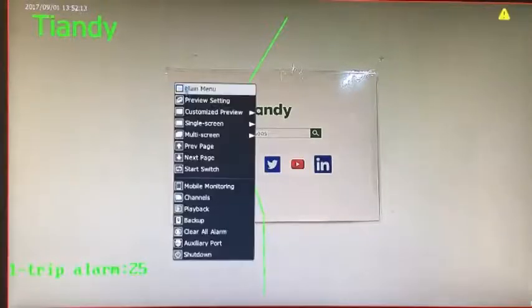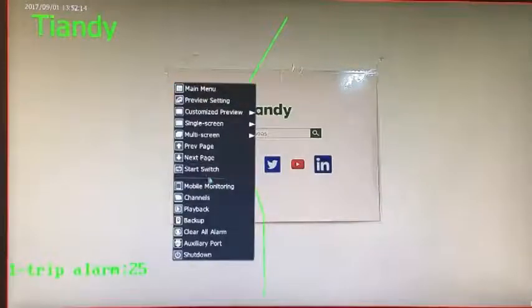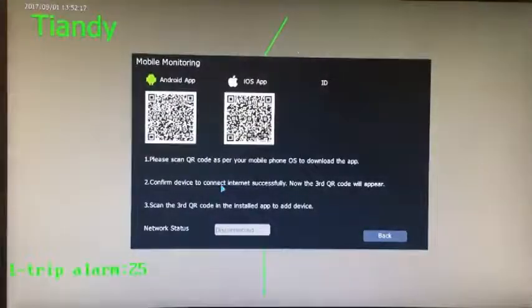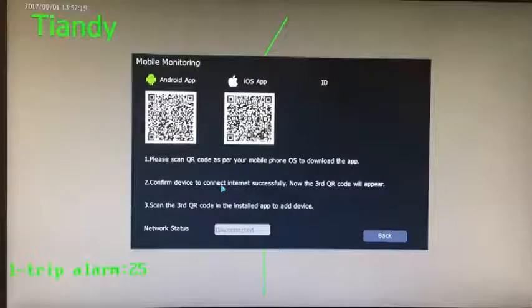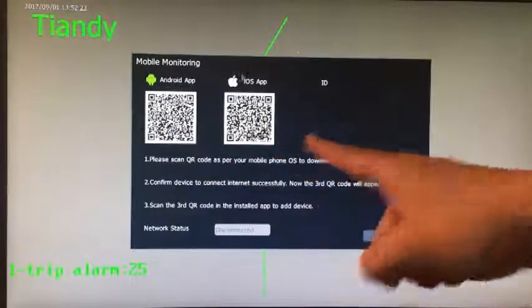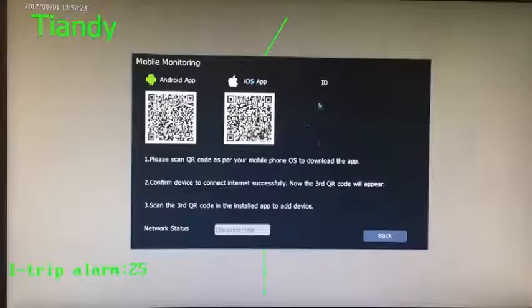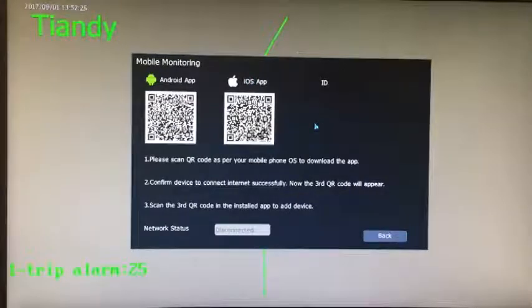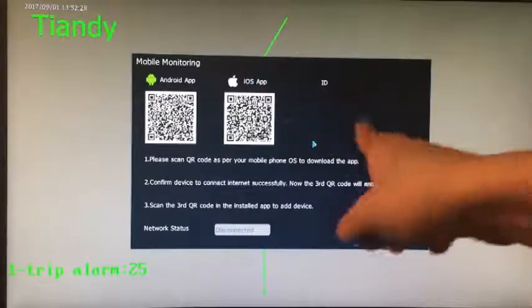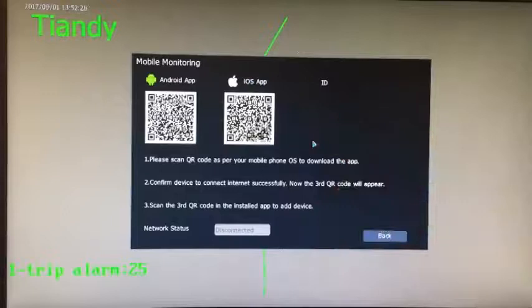NVR main interface, click the right mouse button to select mobile phone monitoring. Scan the QR code with the mobile phone to download the installation client. This is for Android, this is for iOS. And now there is no internet connecting to our NVR, so there is no ID.